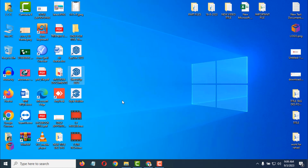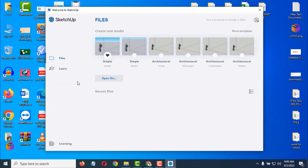Keep the checkmark there, then click 'I Agree.' After that, you can click to open SketchUp. You can then select a template — options include Simple Inches, Simple Meters, Architectural Inches, Architectural Millimeters, Architectural Centimeters, and Meters. Select whichever template you need.